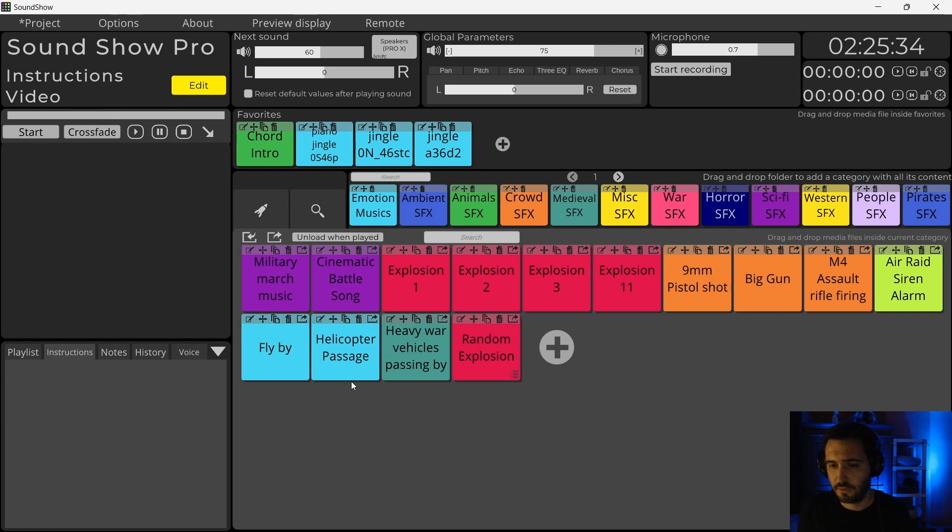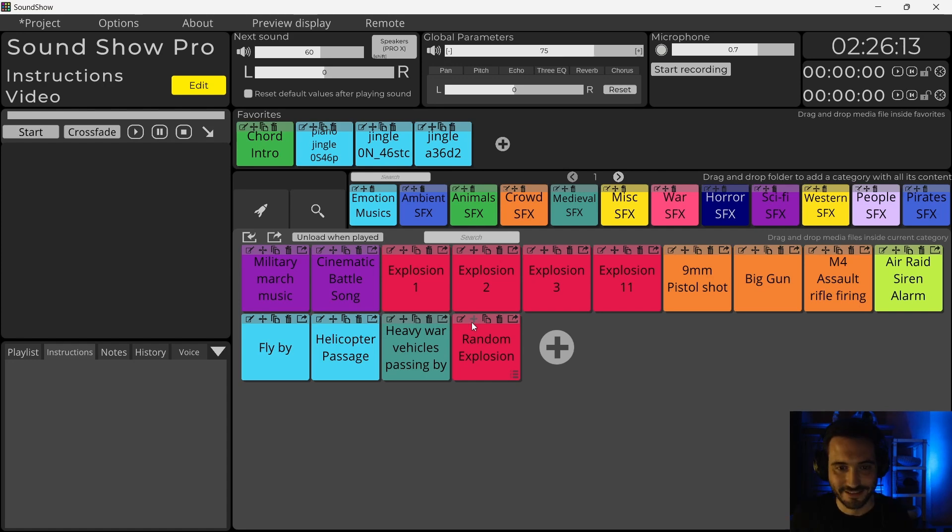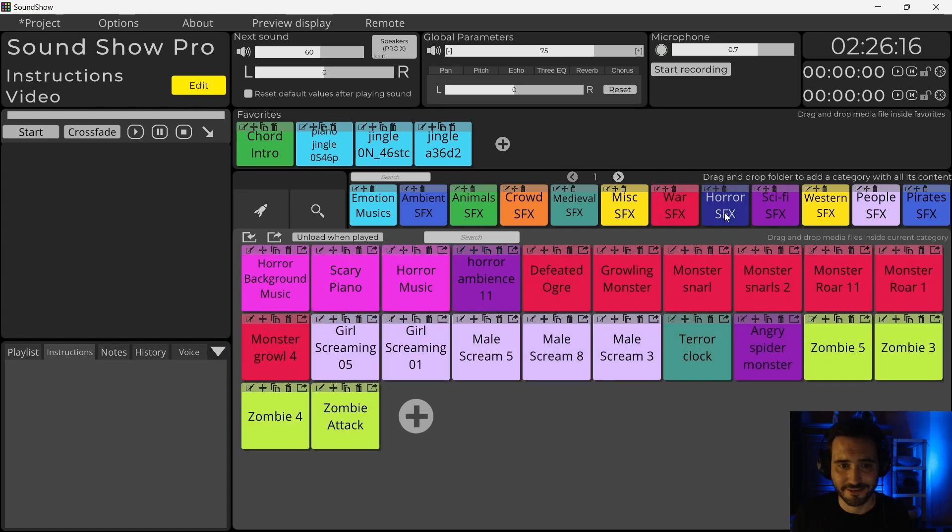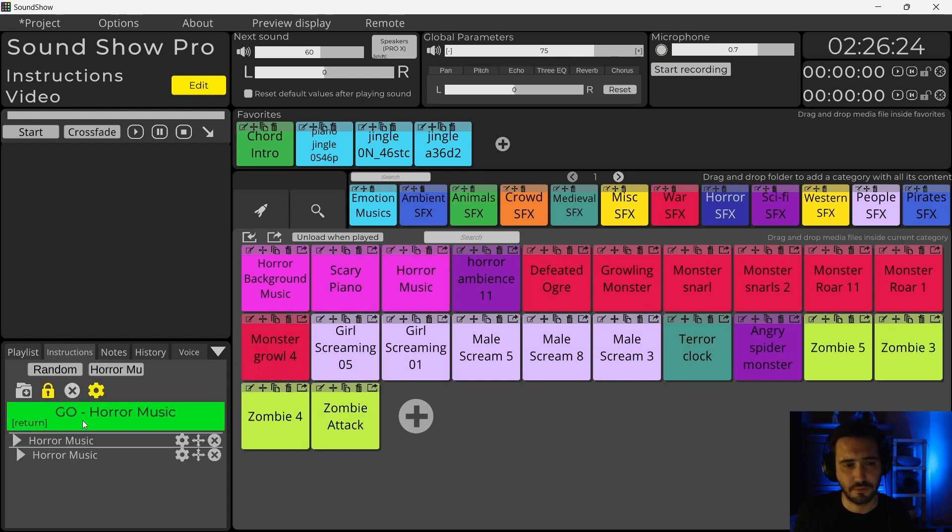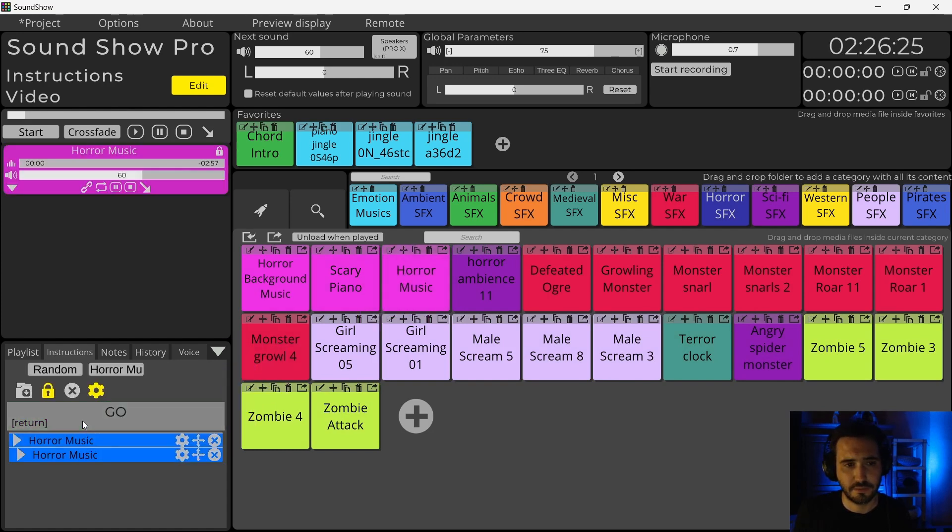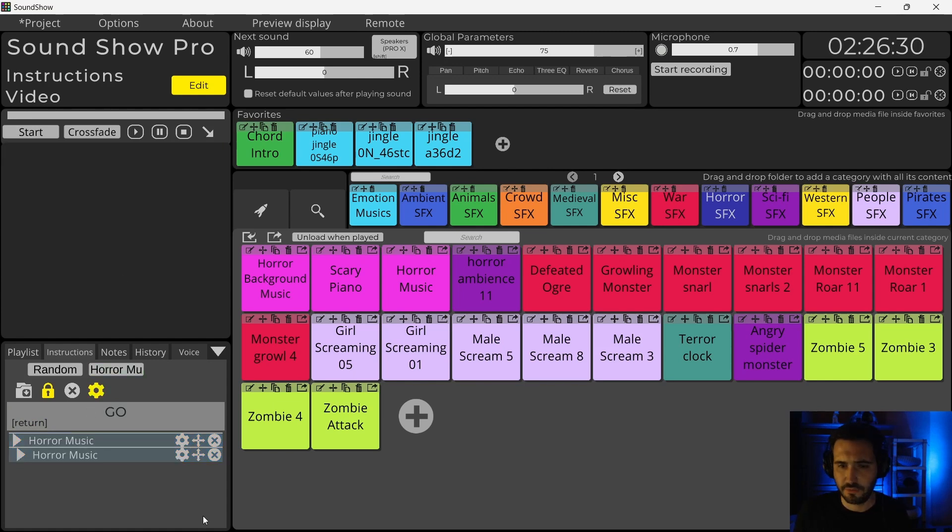And now we'll do a sound landscape with one background music and with random sounds that appear randomly. So to do that, we will do that in a horror setting. Let's go here. I will put this horror music as a background. So let's hear it. Yes, that's one.